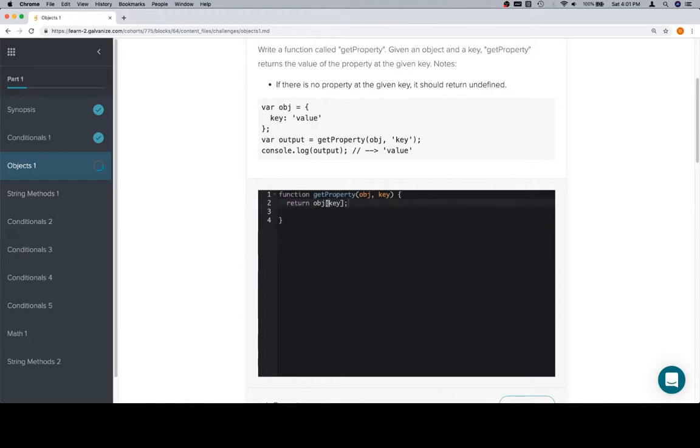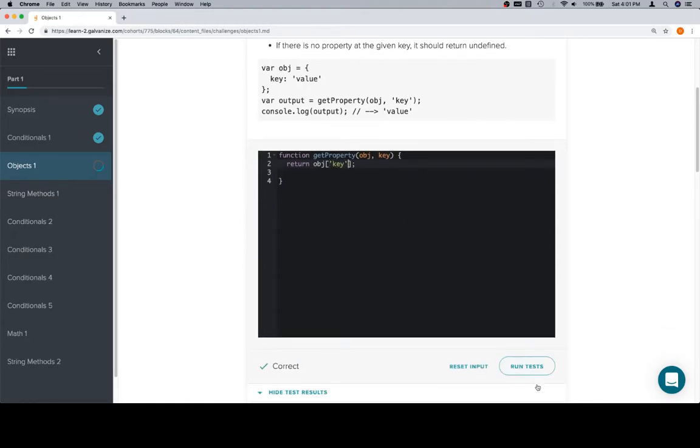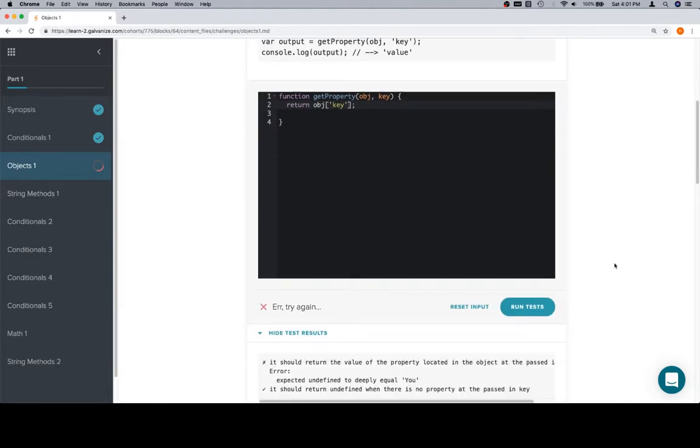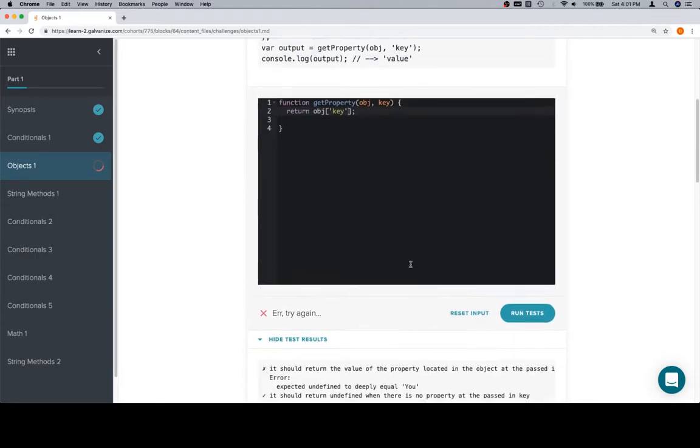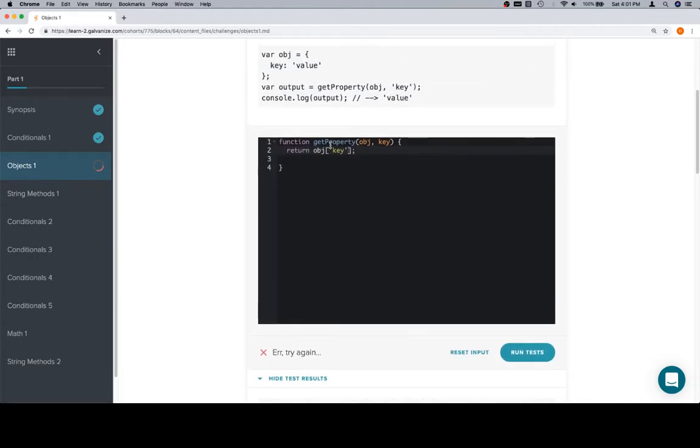Now, a lot of people are accidentally going to do one of two things. They're going to do this, and they're going to get the wrong answer, or they're going to do this. Object dot key. And again, they're going to get the wrong answer.